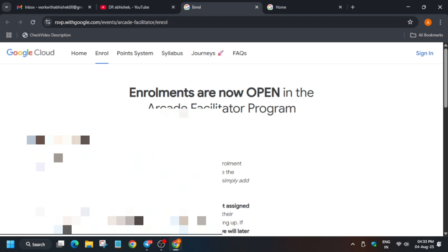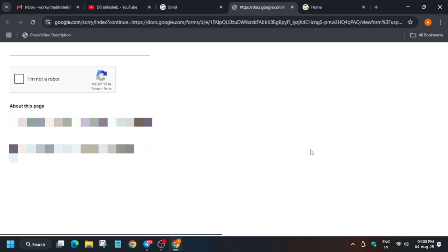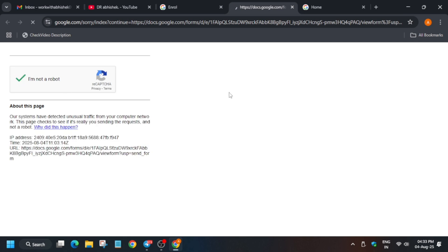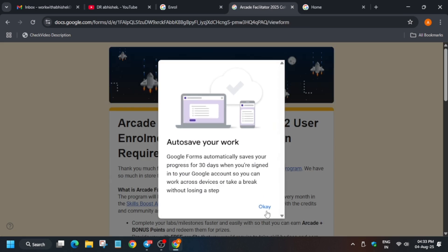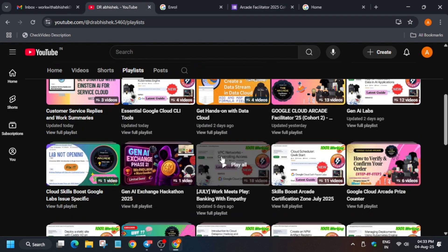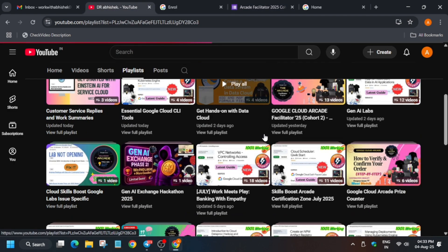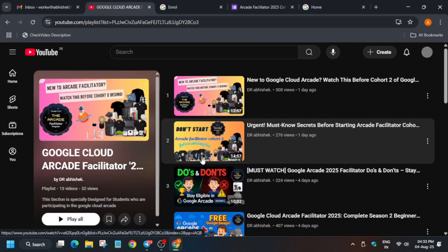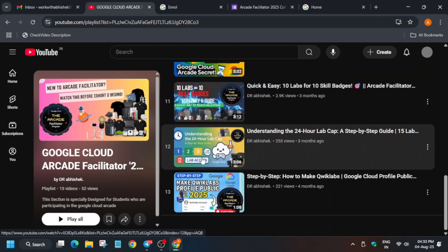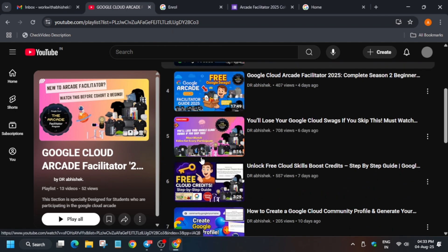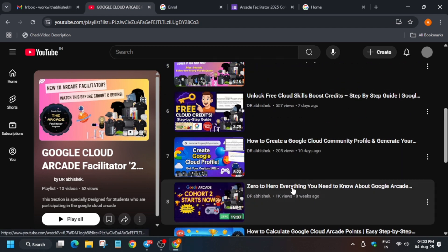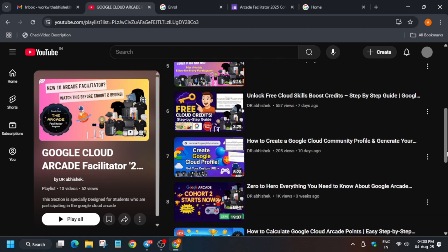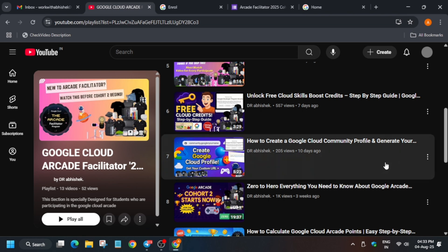Click 'Enroll in the Program' and a Google Form will open. Before that, make sure you have created a Cloud Skills Boost account. I have already made a video on how to create one — it's the 'Zero to Hero' video on the channel — covering how to create the account and make your public profile public. You can watch it, but I'm also showing you the steps here.